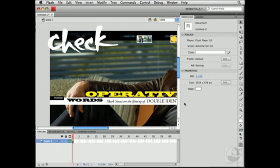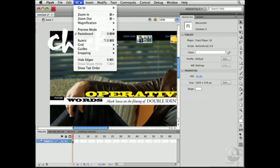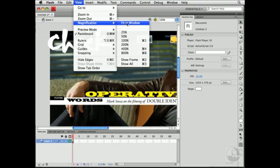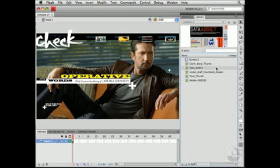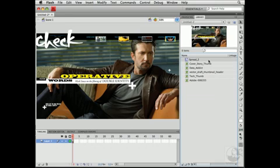I'll zoom out a little bit so that I can see the whole file in Flash. I'll do that by choosing View, Magnification, Fit in Window. Here you can see the exact same layout that I created in InDesign, and now it's in Flash. When you open an XFL file in Flash, Flash uses that information to create an FLA file. If you look in the library, you'll see the bitmap assets that were used in InDesign, and then you'll see movie clips for the pages that you exported.